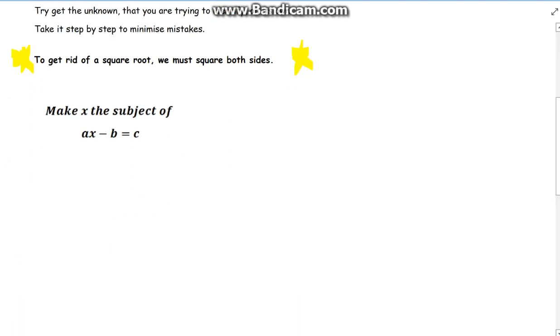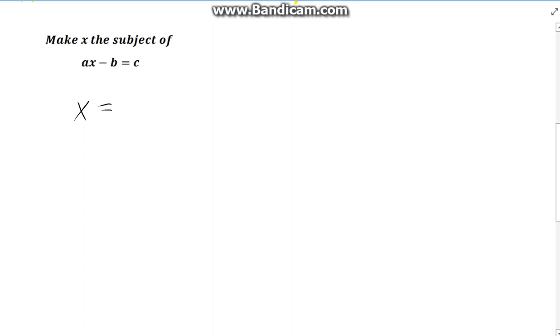Example one. They give us a formula, and in this case they want us to make x the subject. As you can see, x is not on its own. When they want us to make x the subject, they want us to have x equals whatever the answer is. We want to get x on its own, so you have to ask yourself: what's stopping us? We can see that the a is there, and then the minus b.